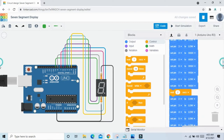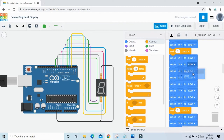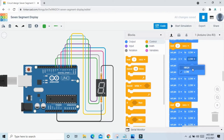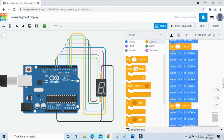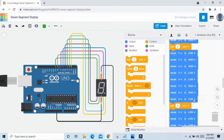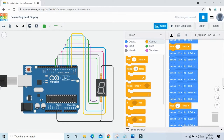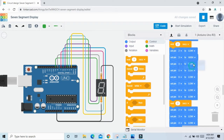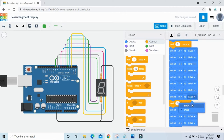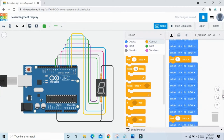For 4: pins 3, 6, 8, 9 HIGH. For 5: pins 3, 4, 7, 8, 9 HIGH. For 6: pins 3, 4, 5, 7, 8, 9 HIGH. For 7: only pins 3, 6, 7 HIGH.